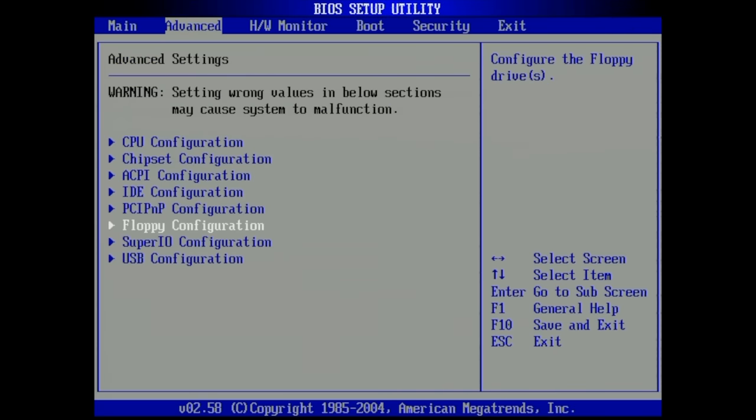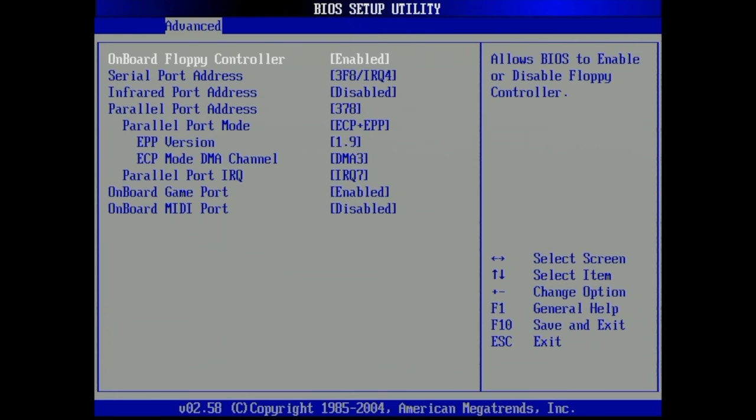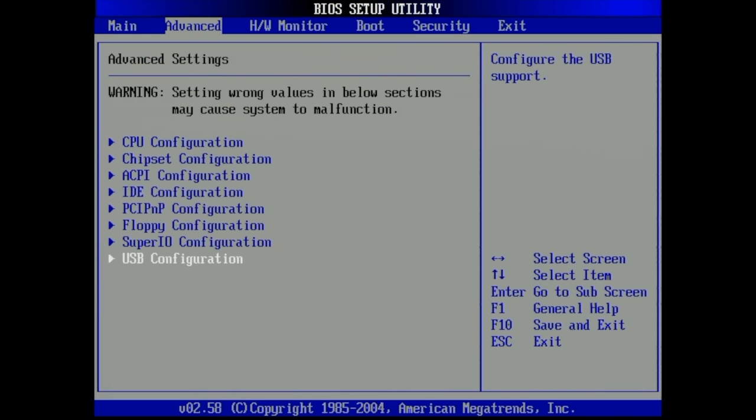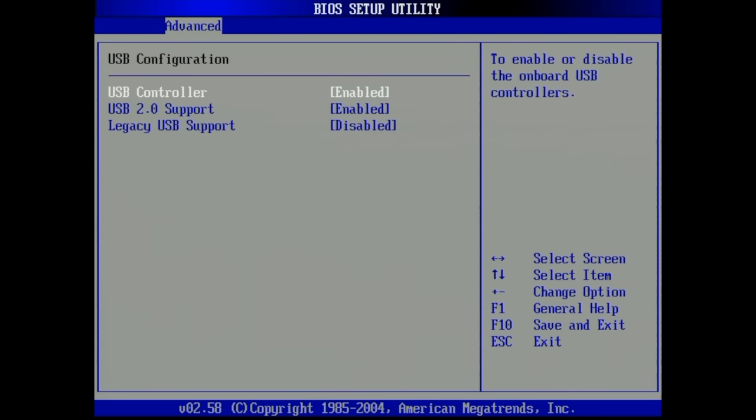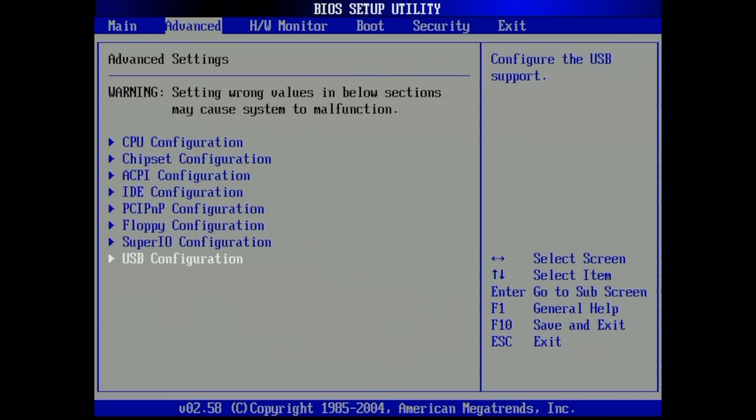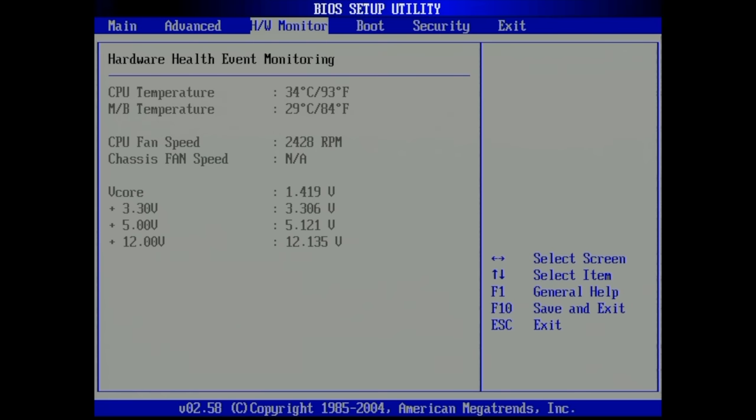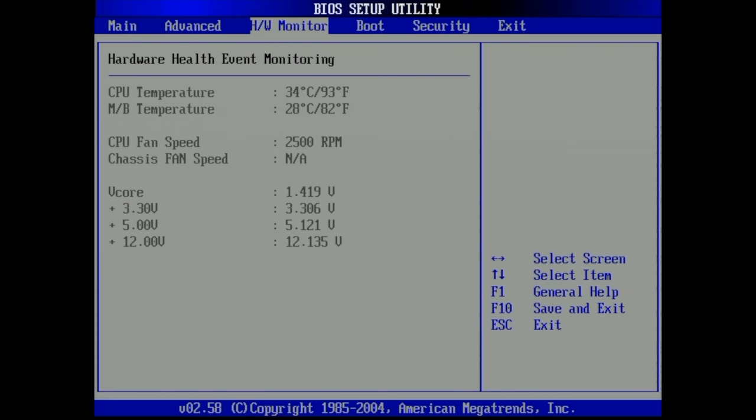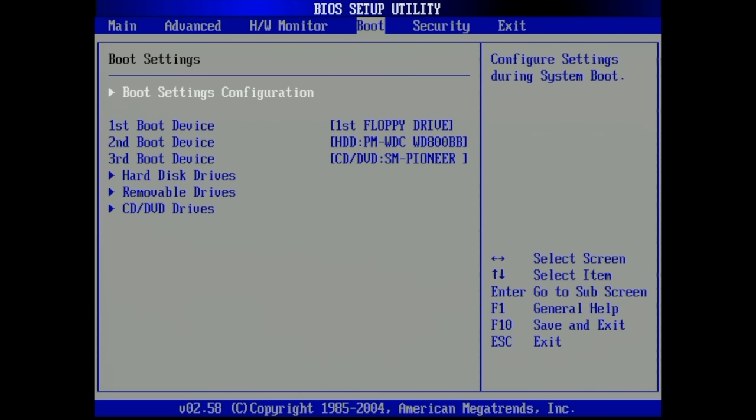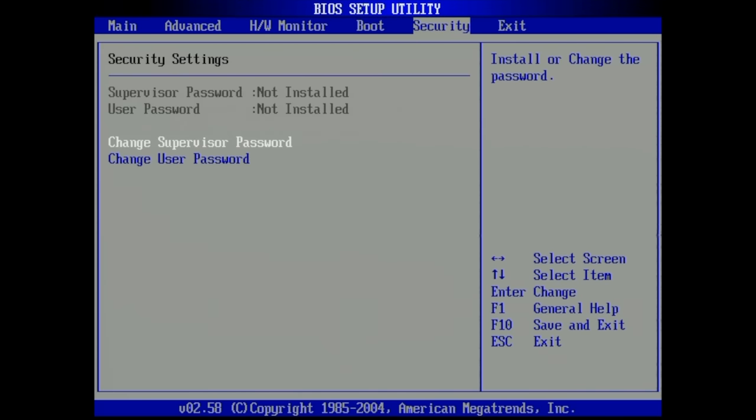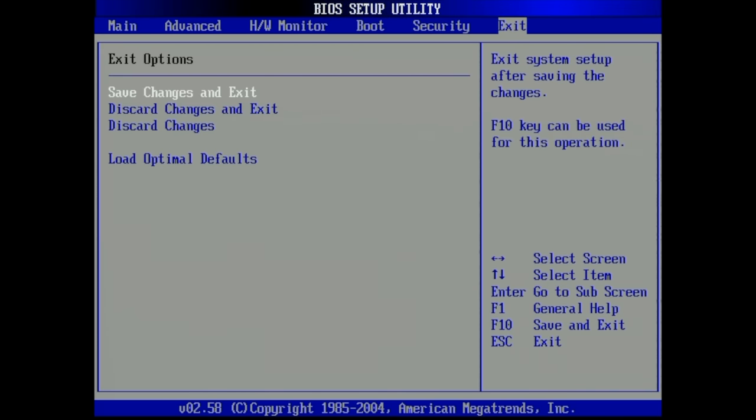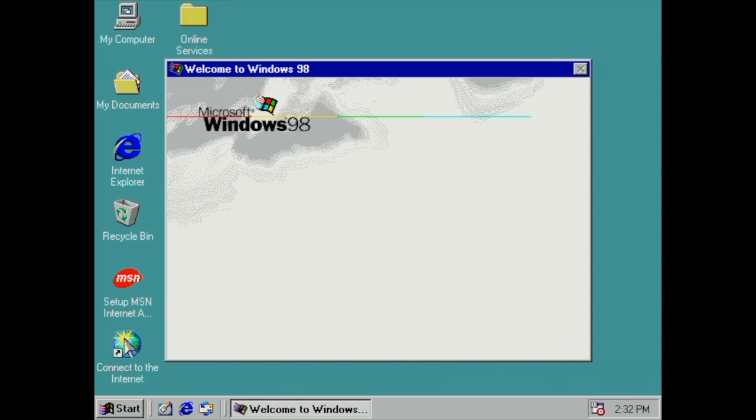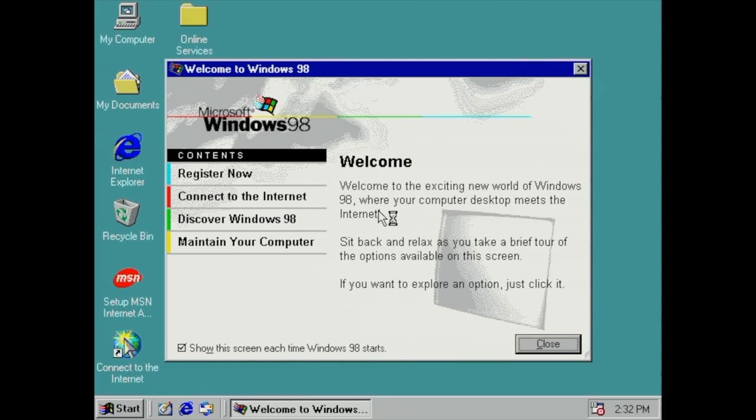We can set the hypertransport speed with some advanced options, ACPI settings, IDE configuration. I have disabled the SATA controller because I'm going to be using IDE drives just to make it more Windows 98 friendly. Floppy drives installed, Super IO, hardware monitor shows CPU and motherboard temperature.